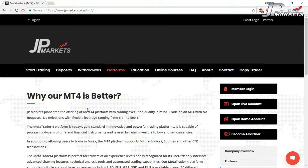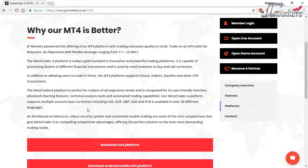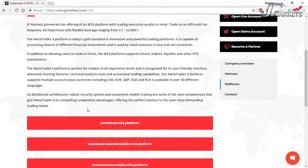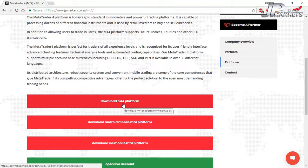While it is the same software as other companies, different brokers can offer different things within MT4. One of the things to look out for is that JP Markets has access to many more currency pairs than a lot of brokers have, as well as a few other big bonuses. But you've already clicked on the link, so we may as well go ahead and get a copy.